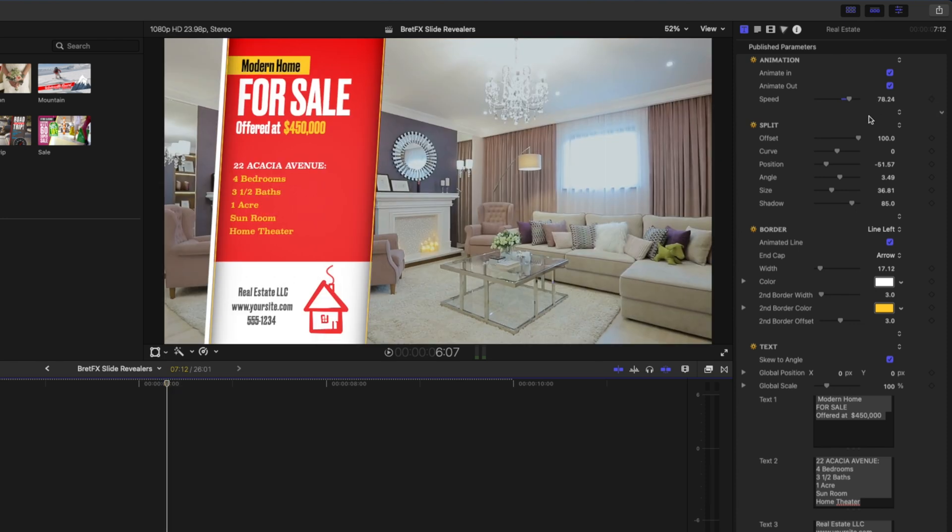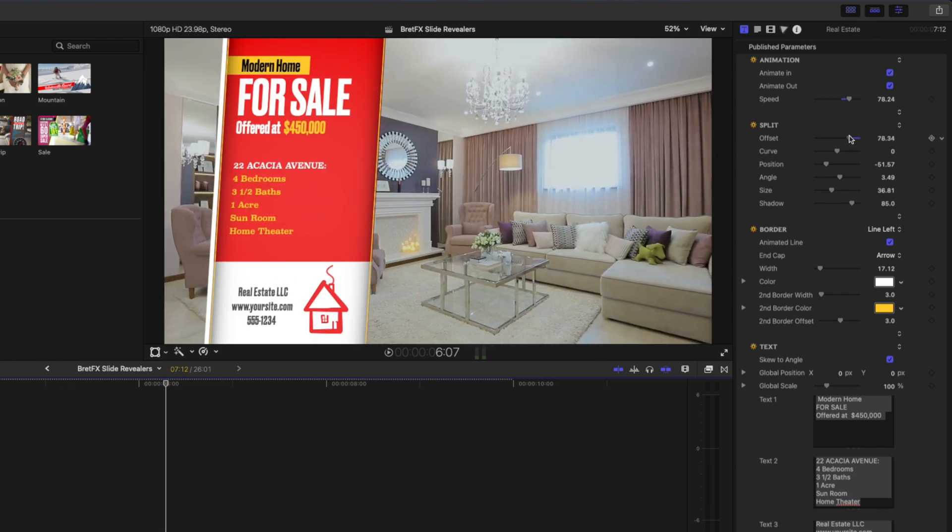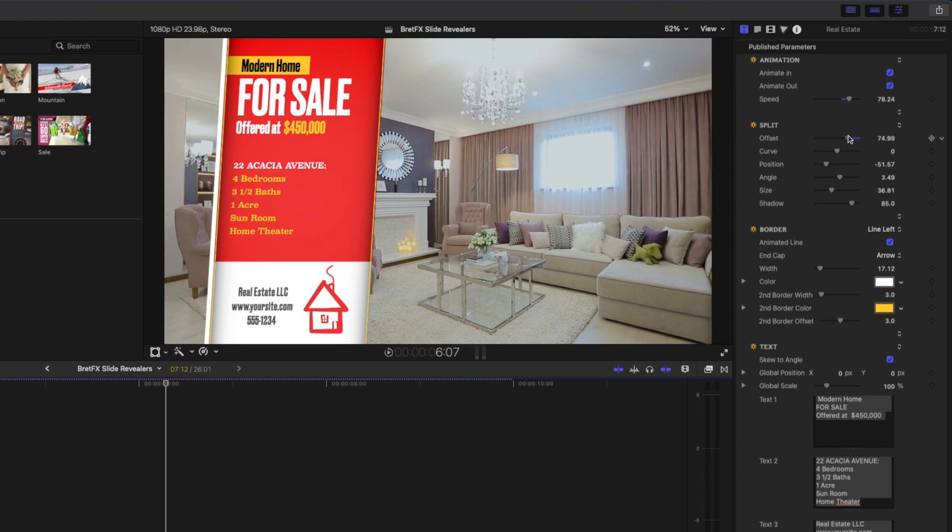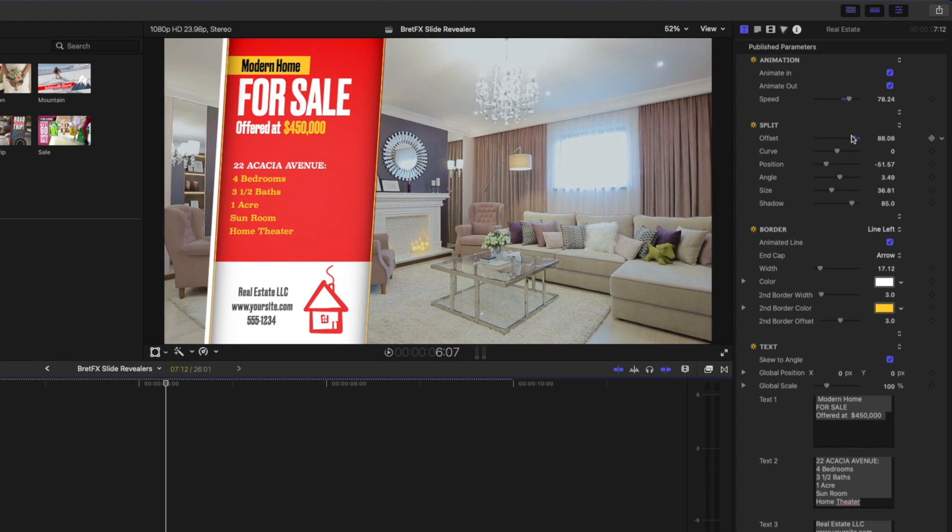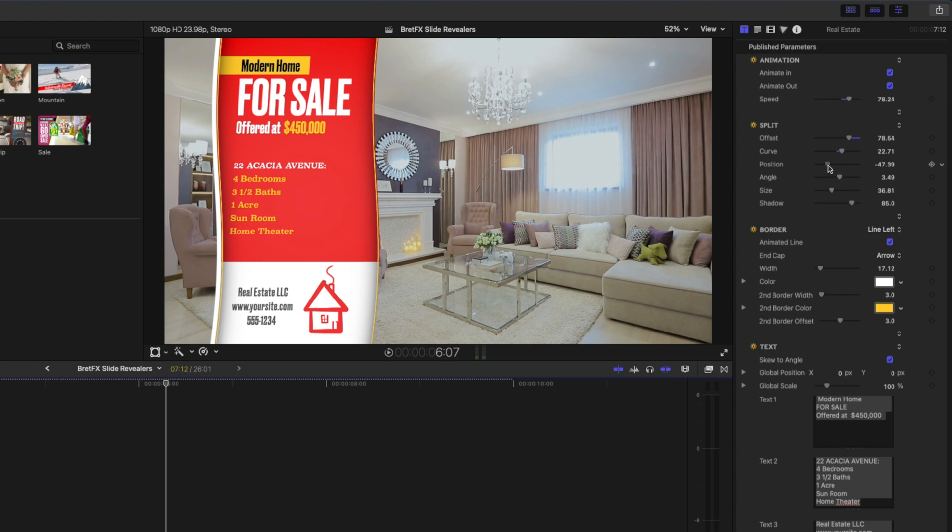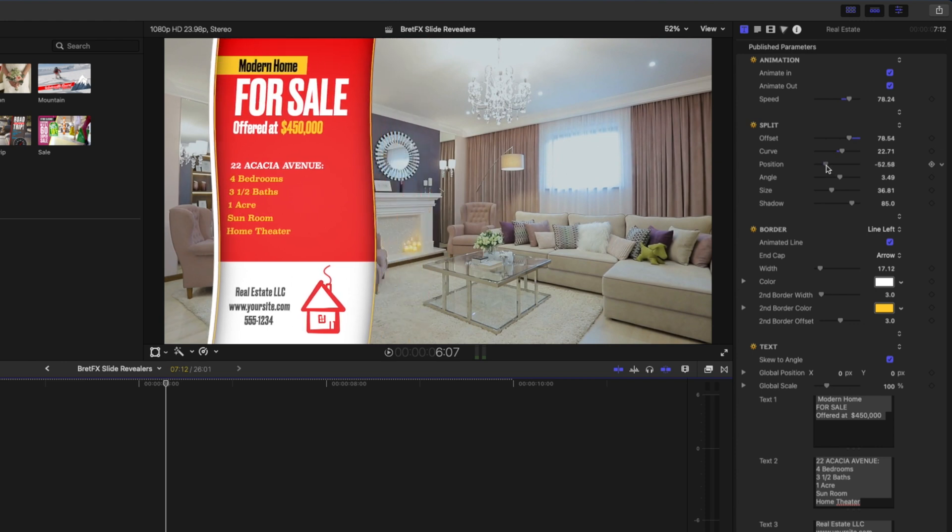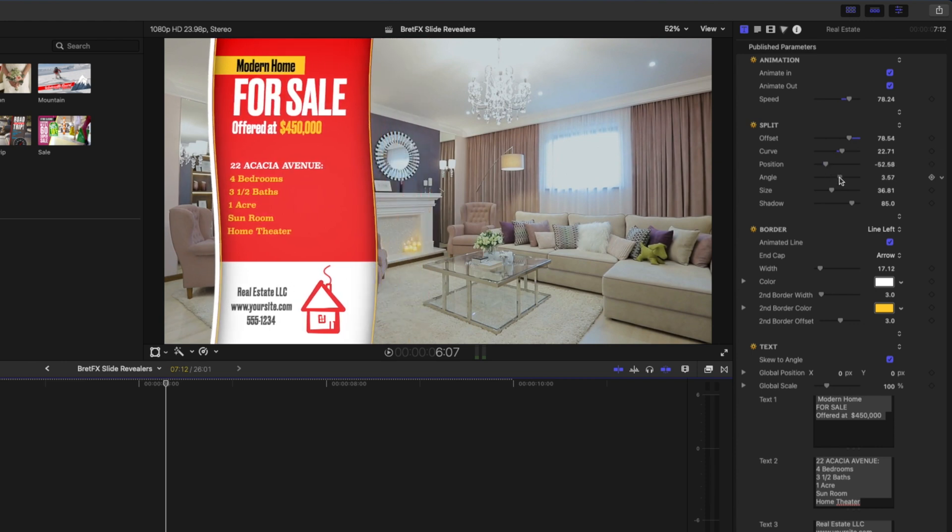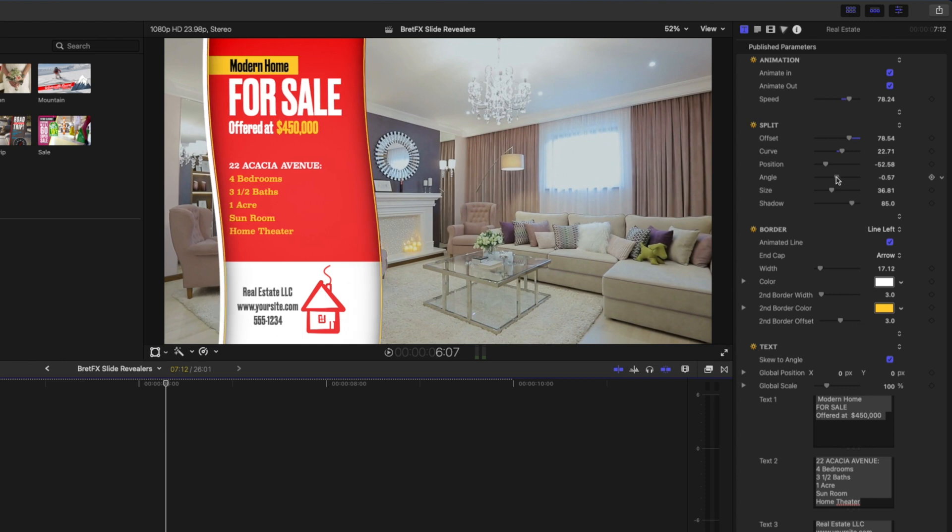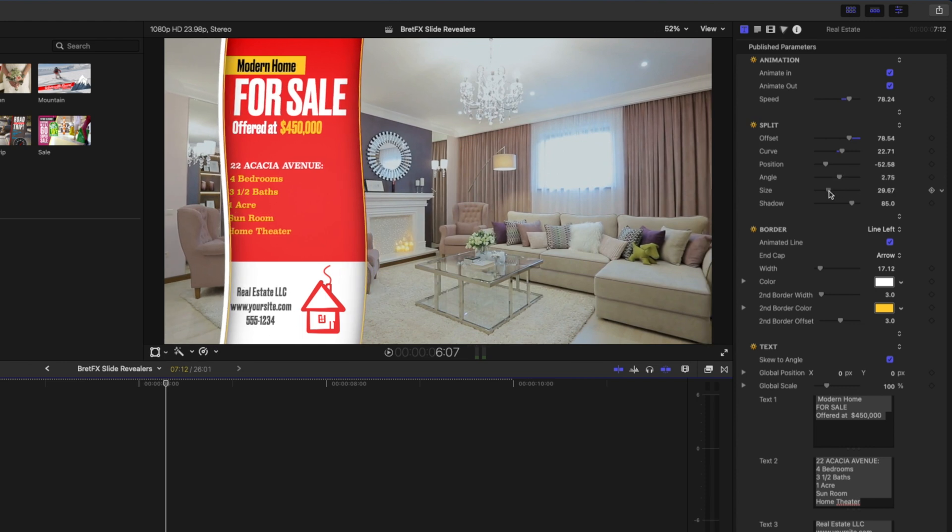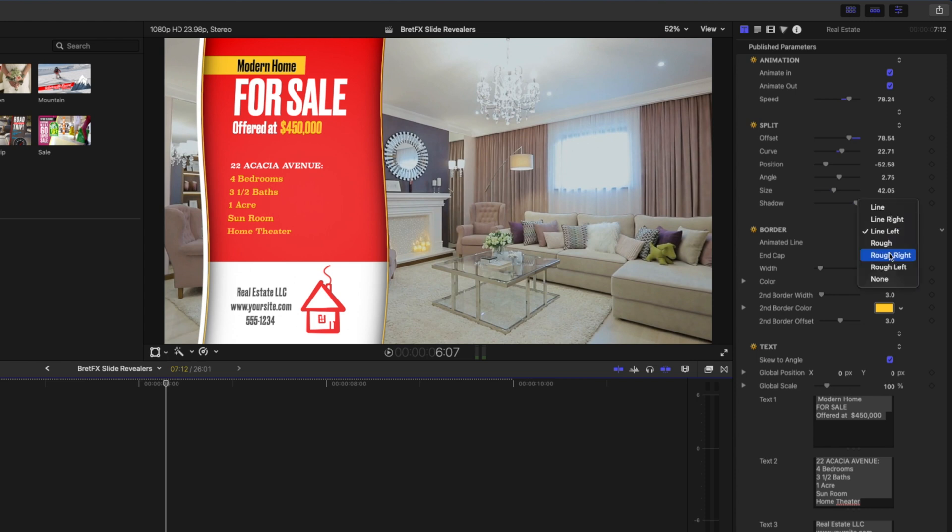Next we have the split section and we can change the offset which determines how much the footage moves left and right either side of the split revealer. We can also adjust the curve, we can adjust the position of this graphic and we can adjust the angle as well if we want to kind of skew it like that. You can change the size and you can choose how prominent that drop shadow is.